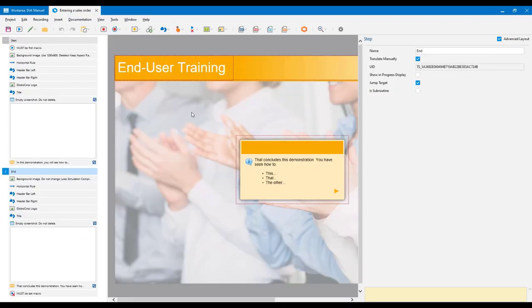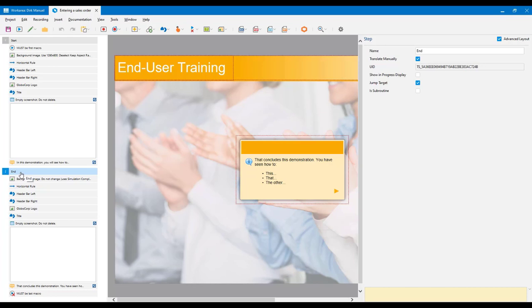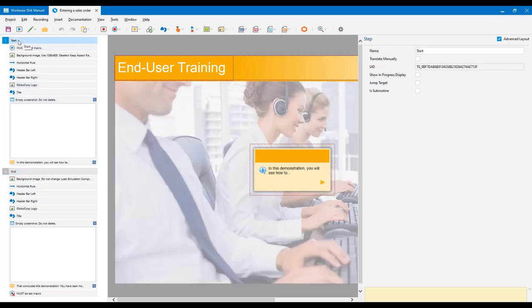That drops me into the project editor. Because I've used a template, I already have some information in here — these two steps on the left, start and end, were brought in by the template. Important: if information is brought in by your template, make sure you select the step after which you want the new recording to be inserted. By default it assumes you want to put it at the end, but I need to select the start step so my recording will be inserted after start and before end.